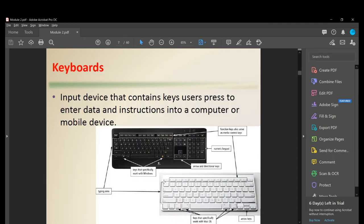Let's talk about keyboards. A keyboard is an input device that contains keys users press to enter data and instructions into a computer or mobile device. We have a typical Windows keyboard and also a Mac or Apple keyboard.